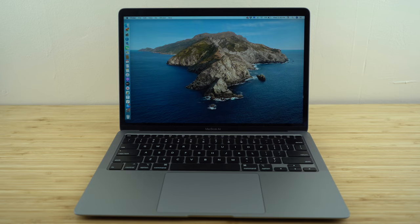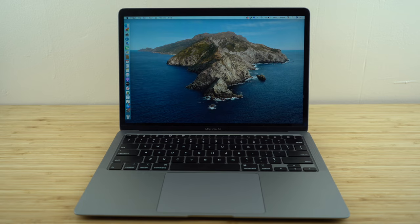I'm going to start this video off by walking through the initial setup process, so if you've already completed that you can use the segments down below to skip ahead to later in the video where we get into the best tips, tricks, and hidden features so you can set up your MacBook to its maximum potential and start using it like an expert. So let's dive in to today's video — a complete beginner's guide to using the MacBook.